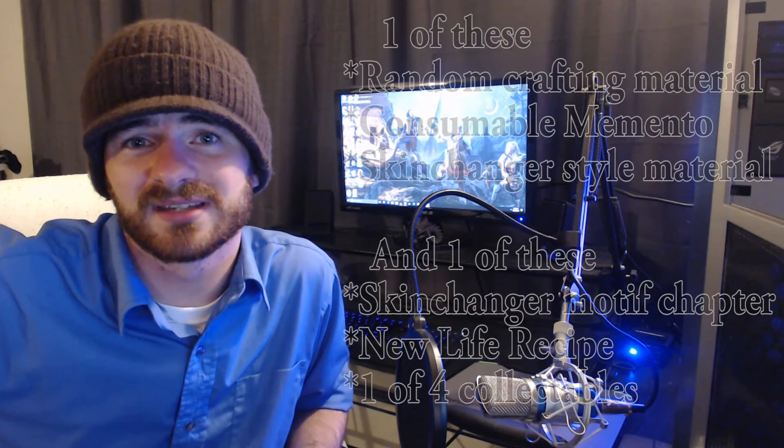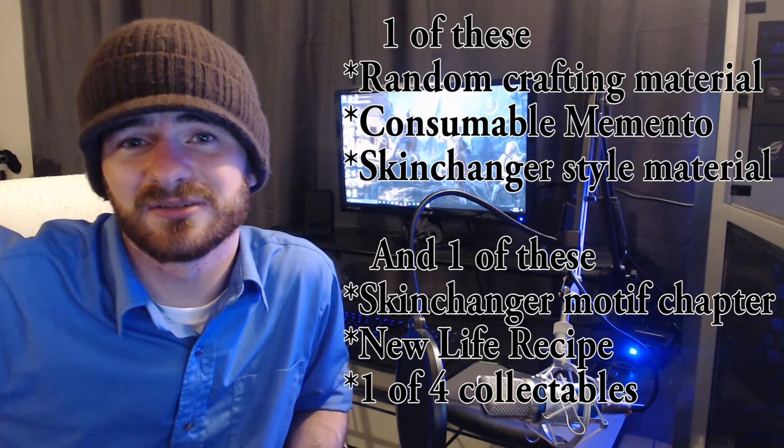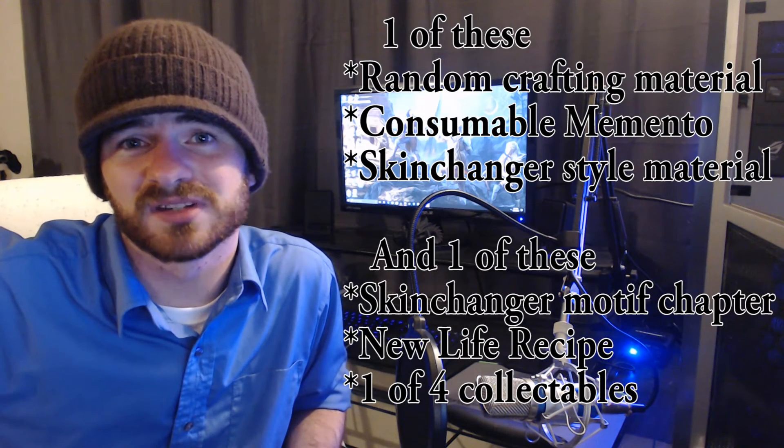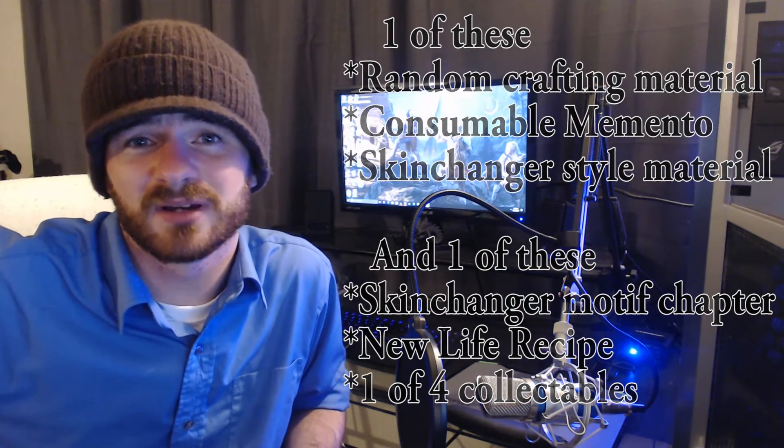After you complete the daily quests, that loot box will give you several Christmas-themed things, but the main two things are the motif pieces from the Skin Changer, which I'll show a picture of.